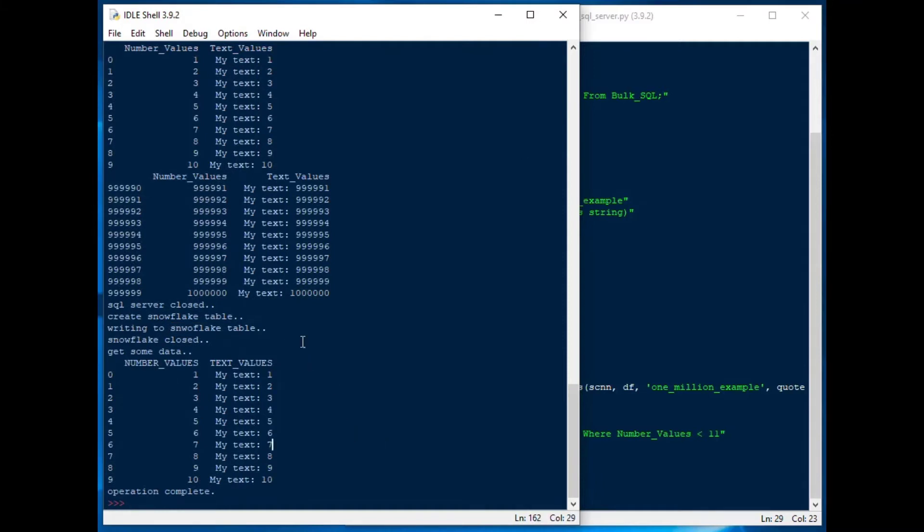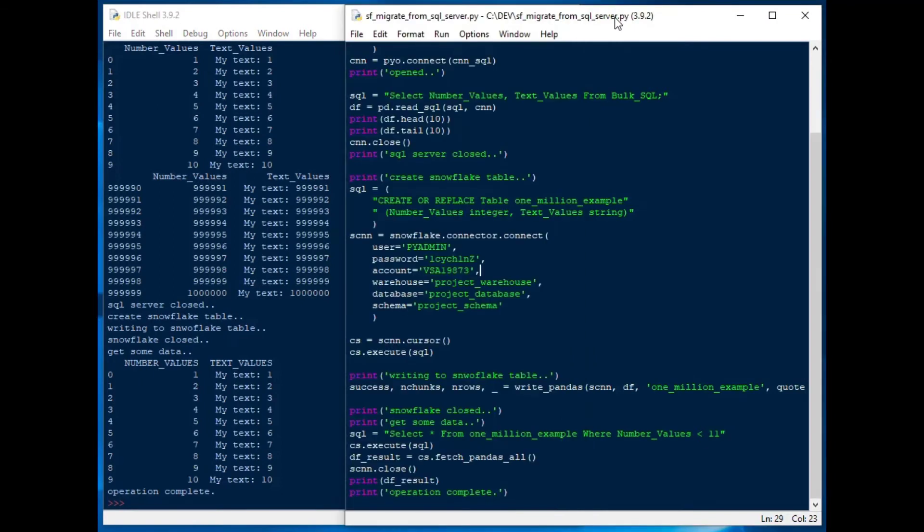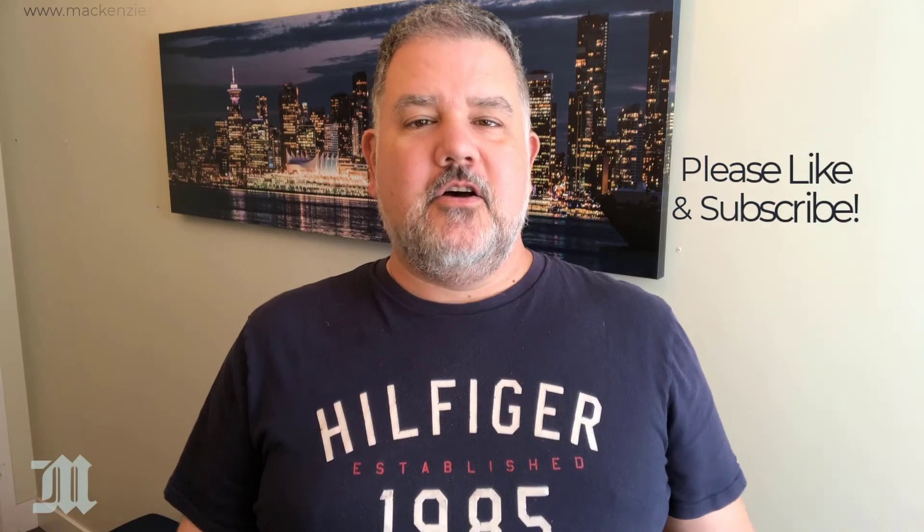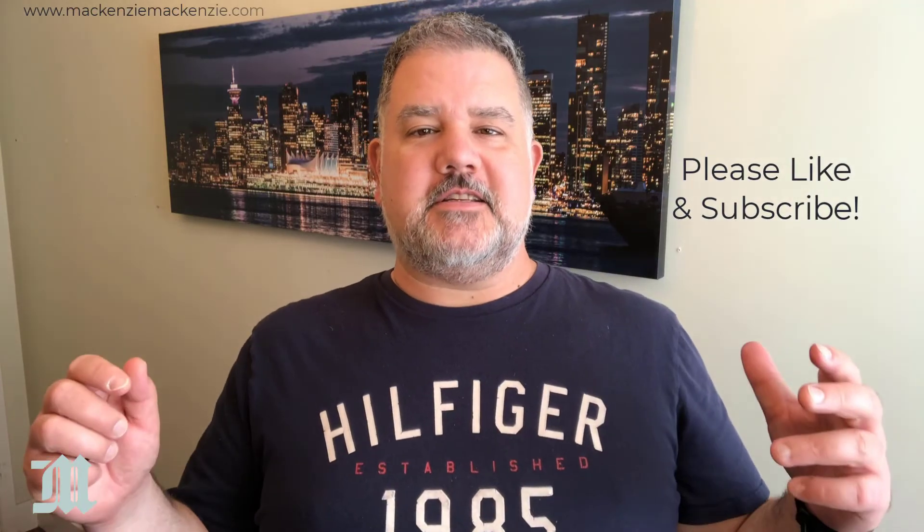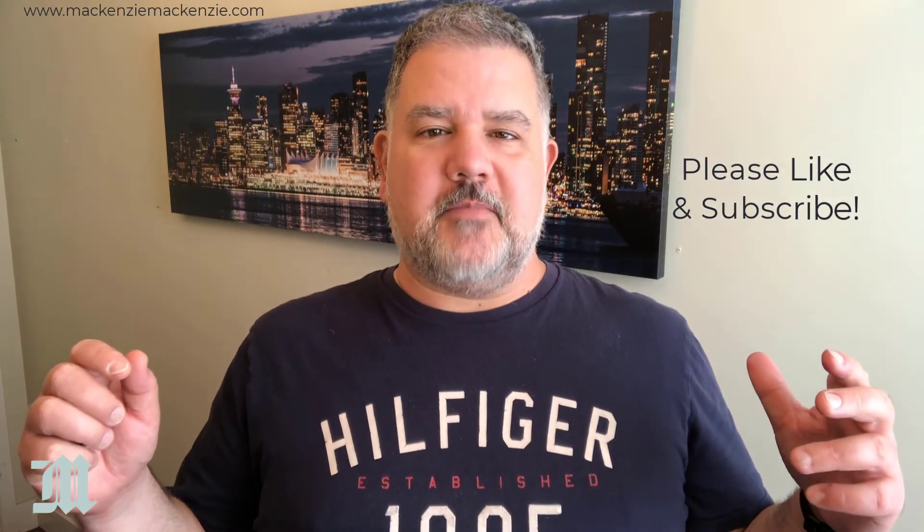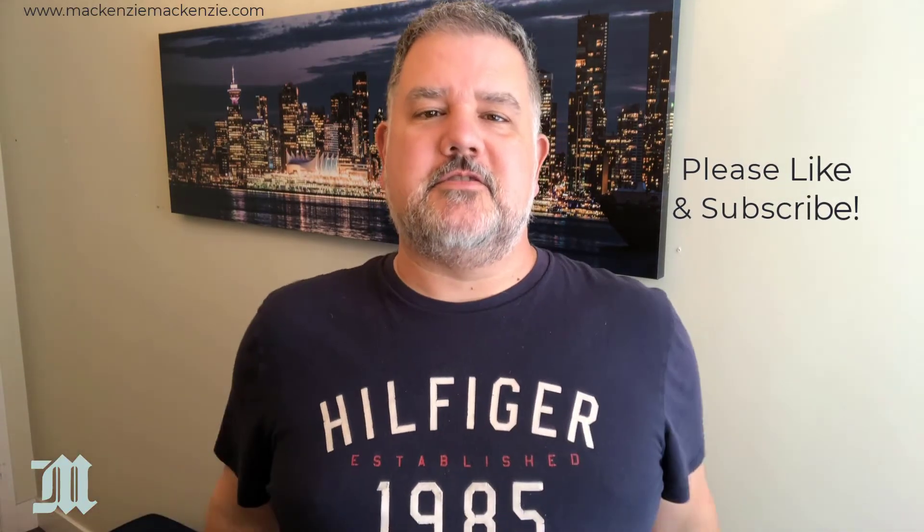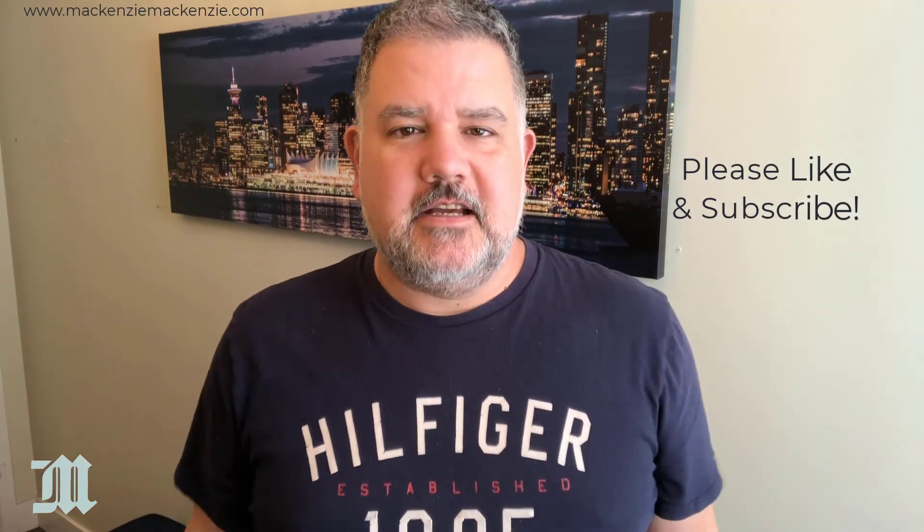So that is how you use pandas and the snowflake connector to migrate from SQL server to snowflake. Hope you enjoyed today's discussion on how to migrate data from SQL server to snowflake. If you like what you saw today, please give the video a thumbs up. Make sure to subscribe to the channel if you haven't subscribed yet.